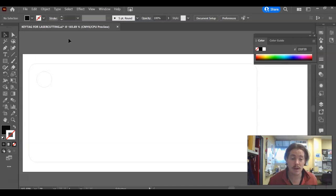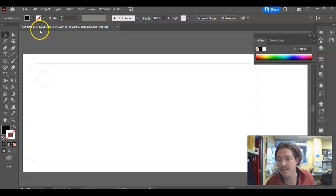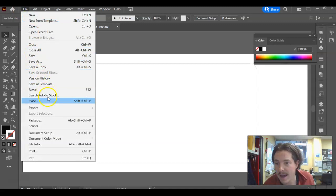So we're going to go through the image trace process, which is so simple. And now remember your emblem, logo, whatever, needs to be school appropriate. So make sure you've done that.